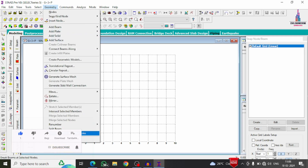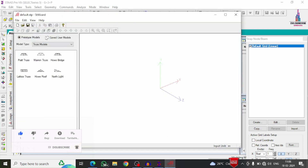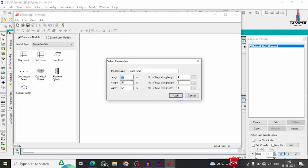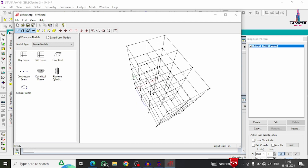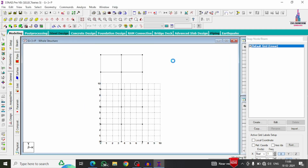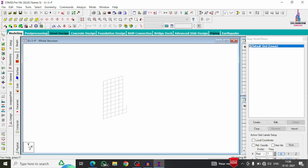From the Structure Wizard, select Frame Models, then the Bay Frame option. Set the building length to 7 meters with 2 bays in the length direction. For height, select 5 storeys at 3 meters each, giving 15 meters total. Set the width to 12 meters, with 5 bays in the height direction and 3 bays in the width direction. Click Apply. The typical building structural model appears. Cancel the wizard and click Yes to import the model into StaadPro V8i. Click the 3D view option to see the full 3D structural model.